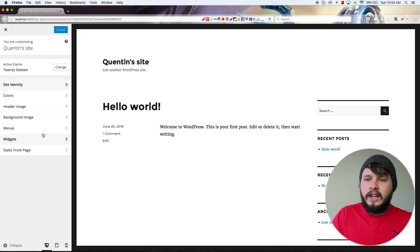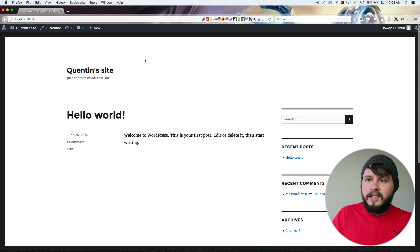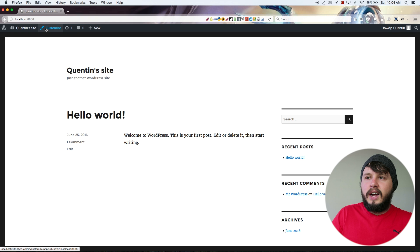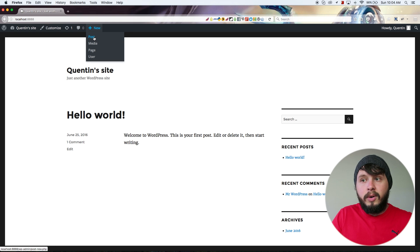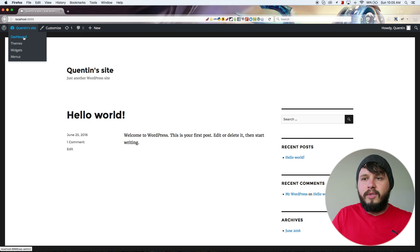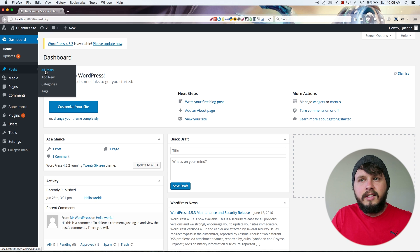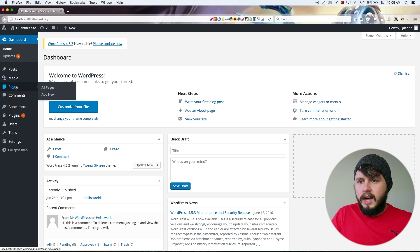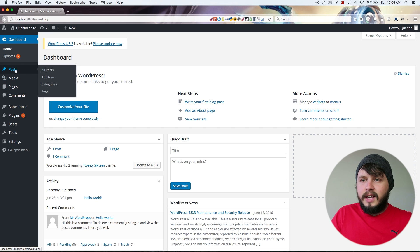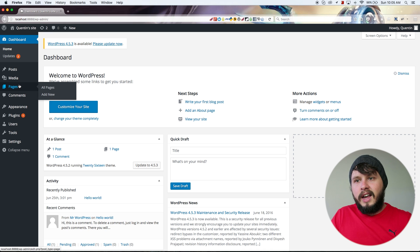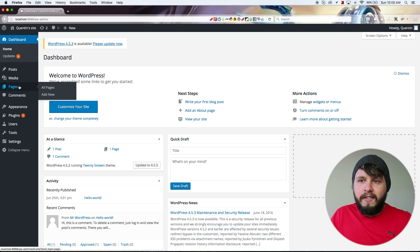I'm going to get into widgets in a few minutes, but let's close the customizer and go back to the admin bar. From there I can also create a new post or a new page. We can also create and manage posts from the back-end of WordPress rather than the front end.